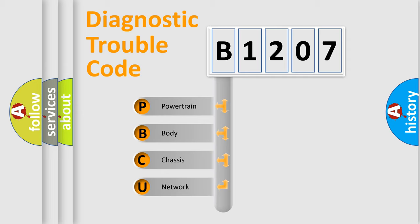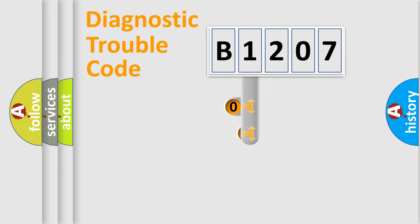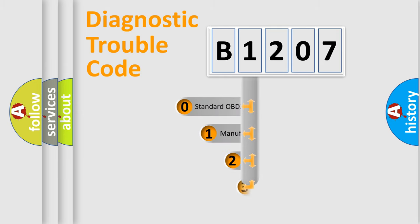We divide the electric system of automobile into four basic units: Powertrain, Body, Chassis, and Network. This distribution is defined in the first character code.